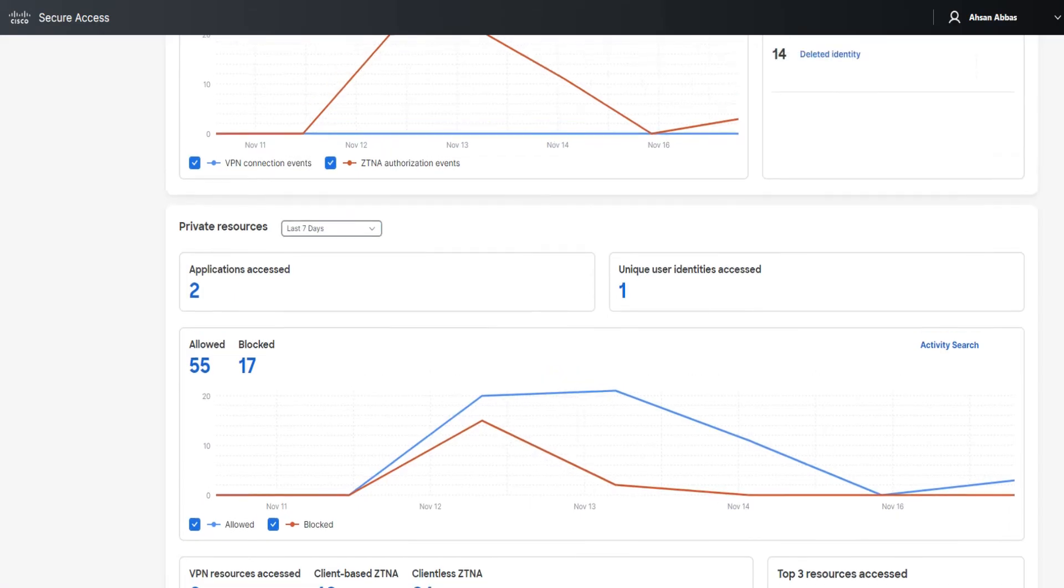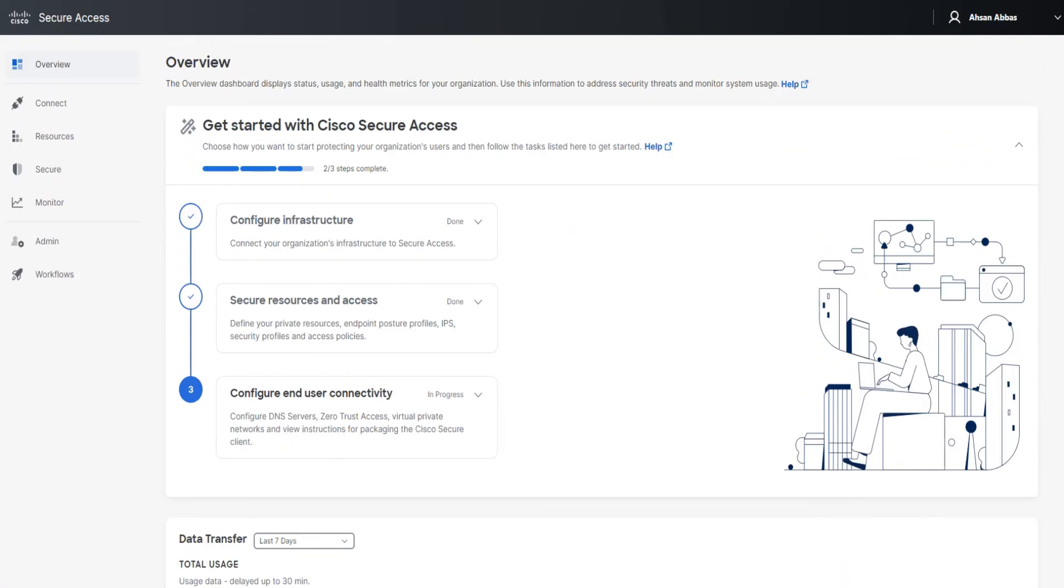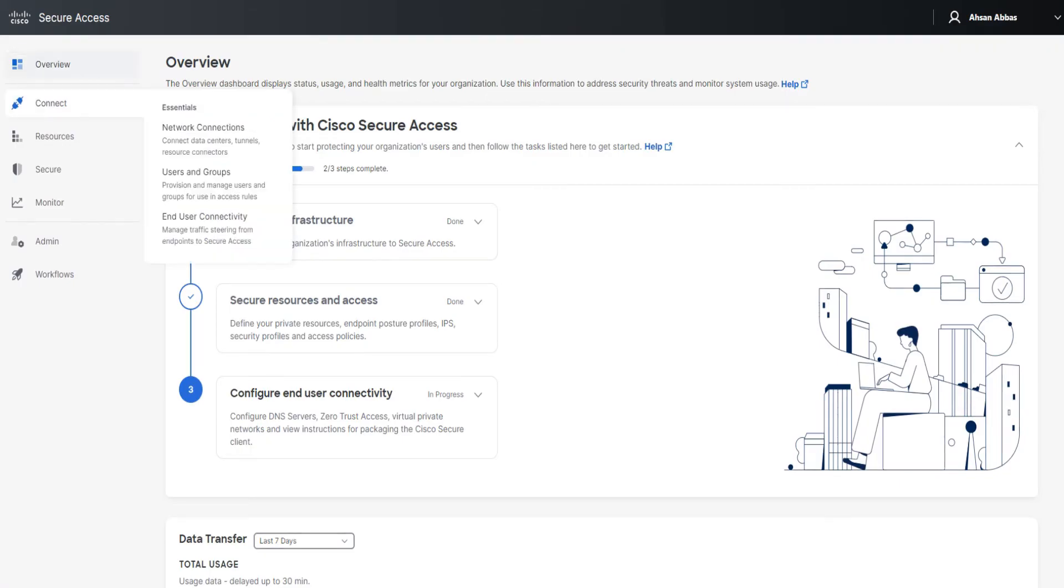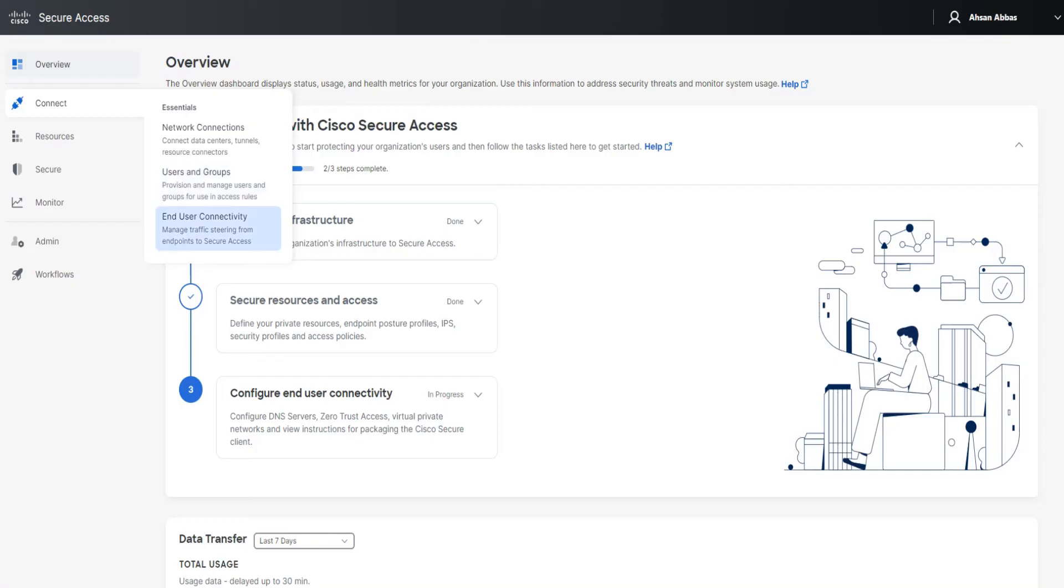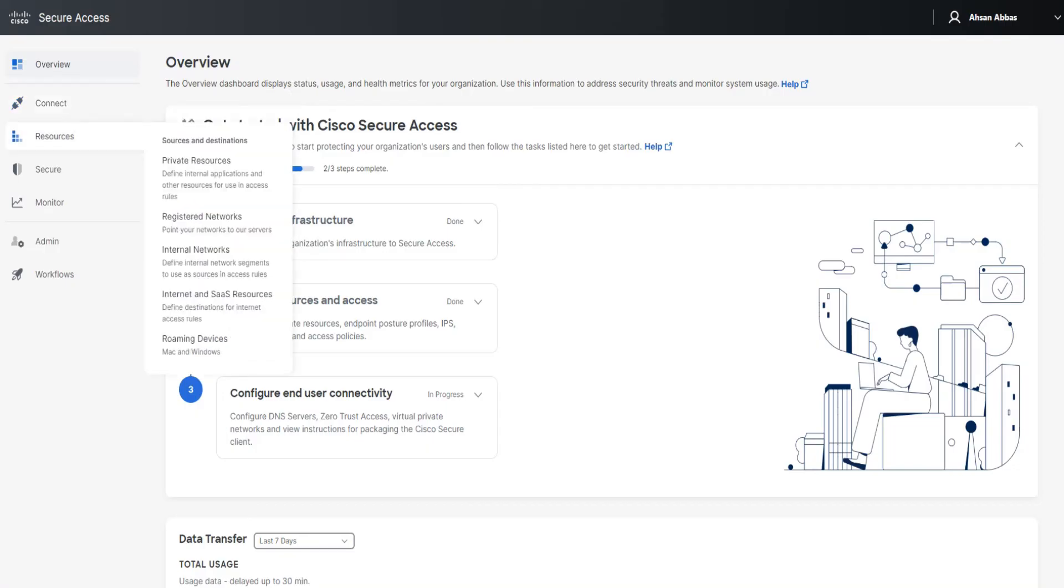Let me show you the other sections as well, real quick on the left-hand side. Let's go ahead and check those out. If we take a look at Connect quickly, we see three sections in here: network connections, users and groups. Users and groups is from where you go ahead and provision users and you do the SSO settings and everything - basically manage or connect to your IDPs from here. You've got end user connectivity that we just checked a few minutes back.